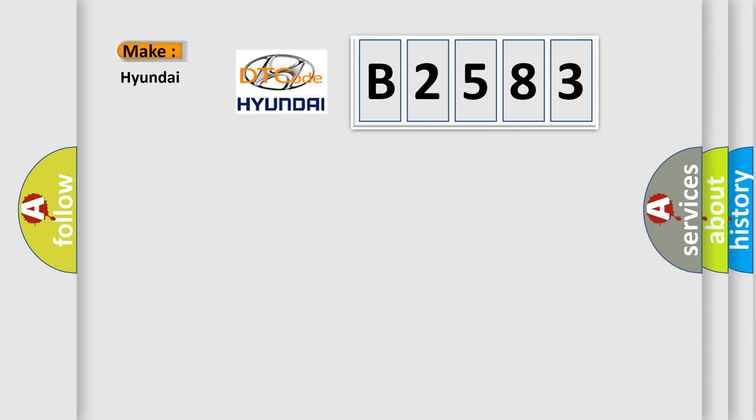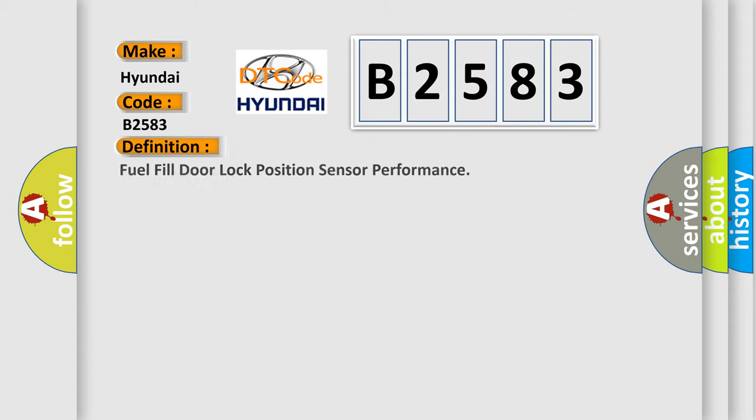So, what does the diagnostic trouble code B2583 interpret specifically for Hyundai car manufacturers? The basic definition is fuel fill door lock position sensor performance.